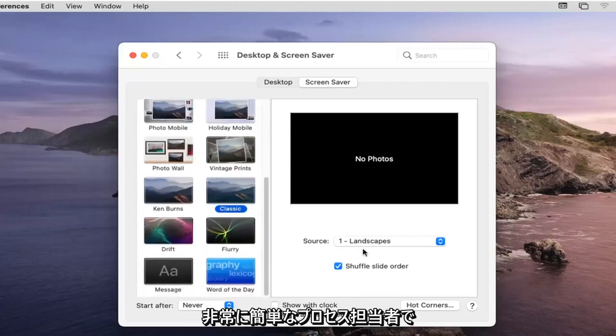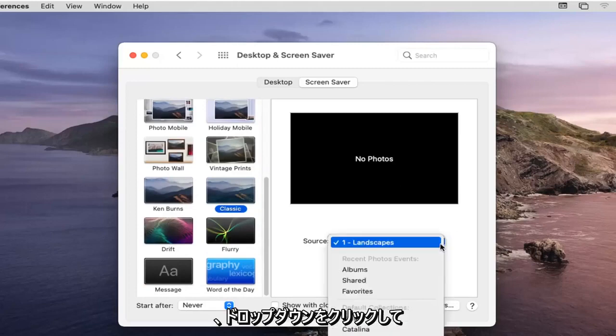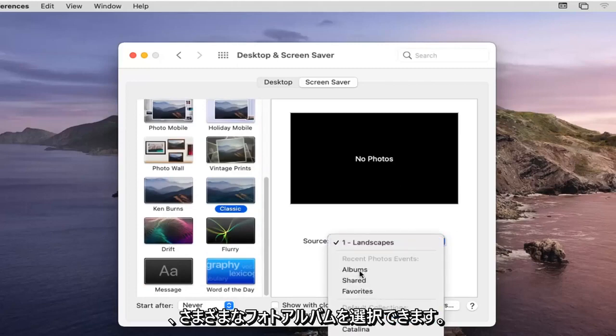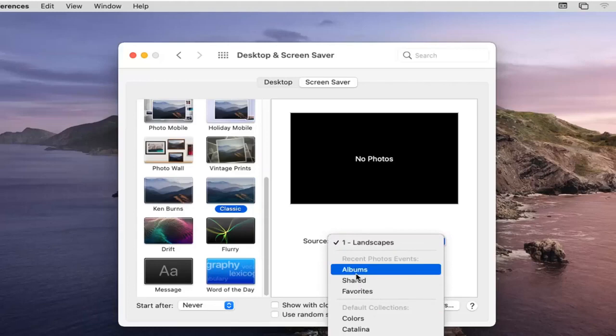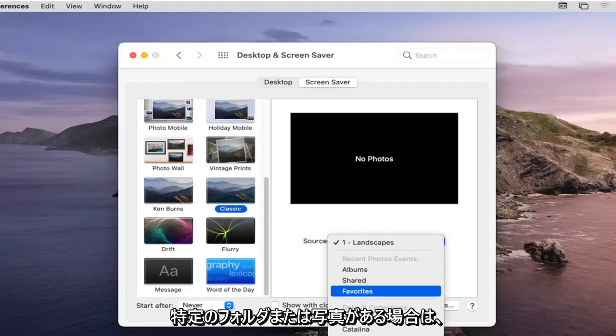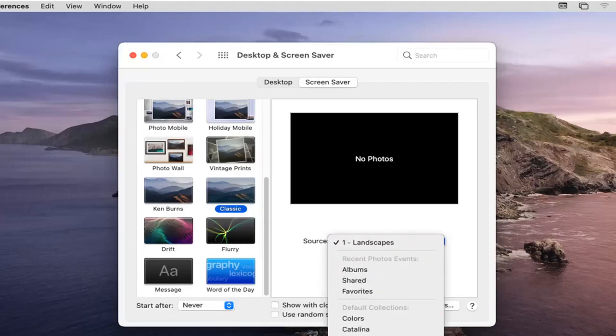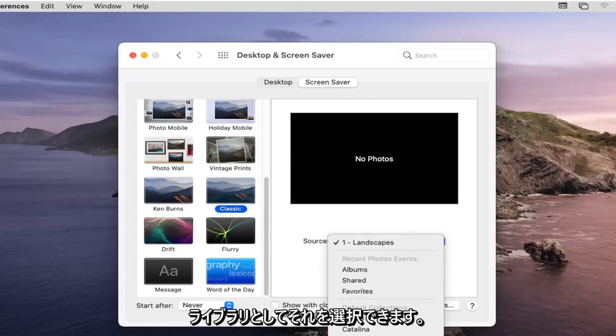So again very straightforward process guys and click into the drop down and you have different sources so you can select your different photo albums perhaps if you have specific folder or photos you could select that as your screensaver rolling options as well as a photo library.